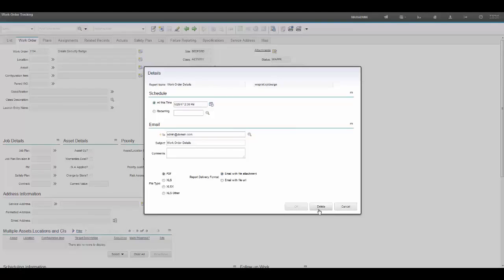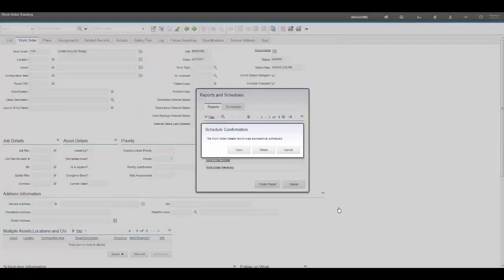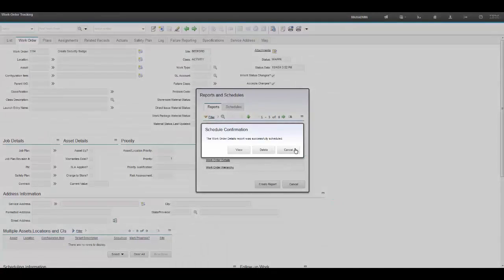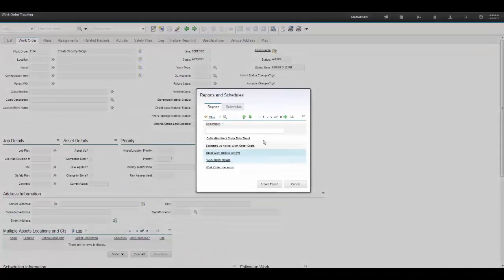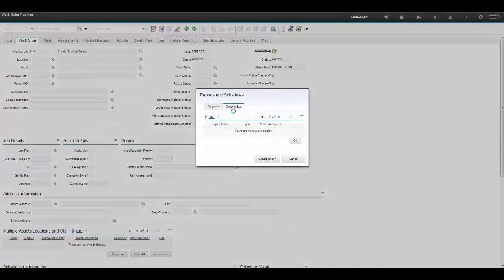And from here, you can go ahead and click Delete. We can also do it from another spot, and that's what I wanted to demonstrate, and that is to go to Schedules tab.